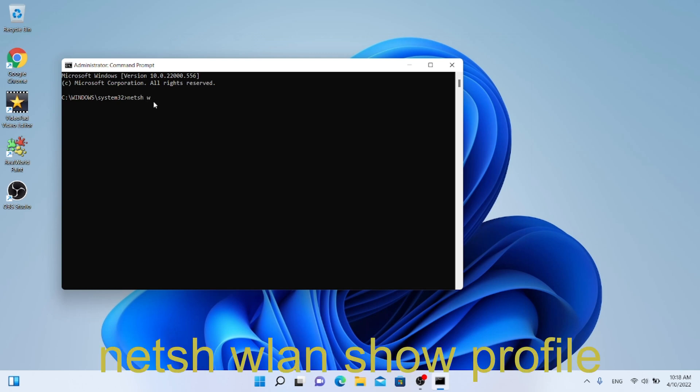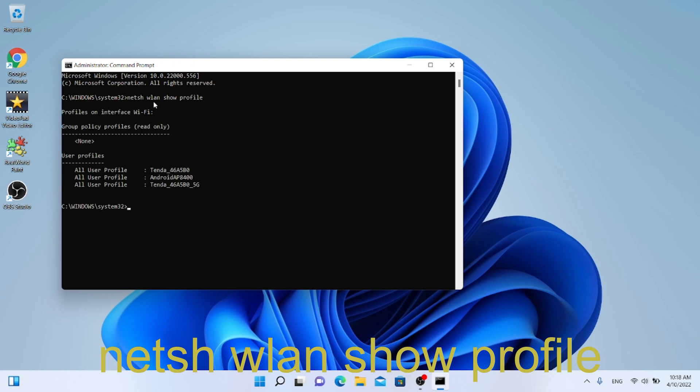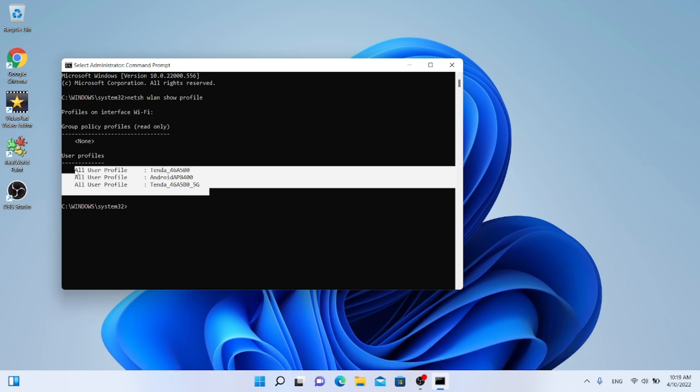Introduce, netsh wlan show profile. One more time, you will see that there exist three Wi-Fi networks.